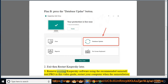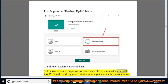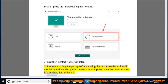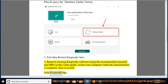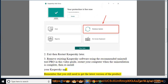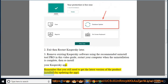Remove existing Kaspersky software using the recommended Uninstall Tool Pro in this video guide. Restart your computer when the uninstallation is complete, then reinstall your Kaspersky app. Remember that you still need to get the latest version of the product installed by updating the app.